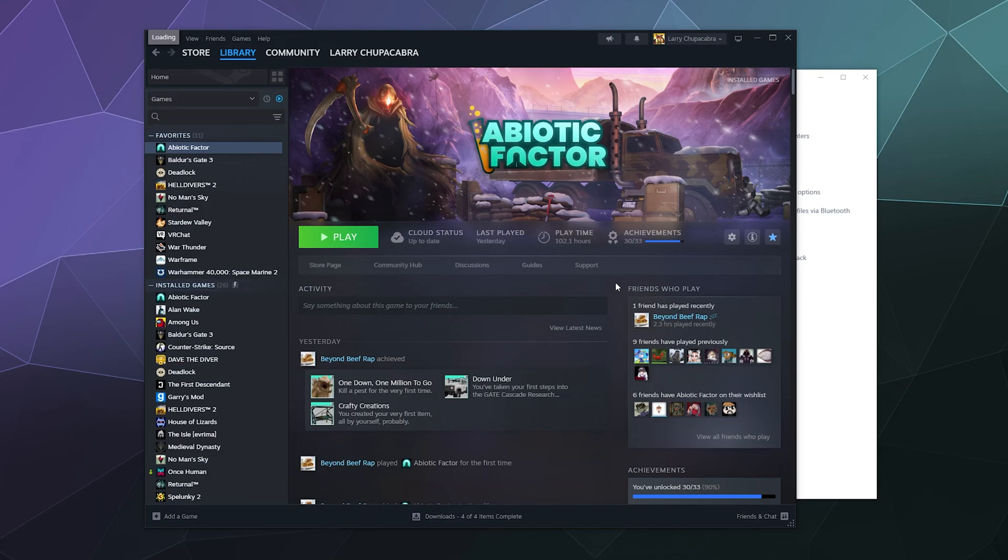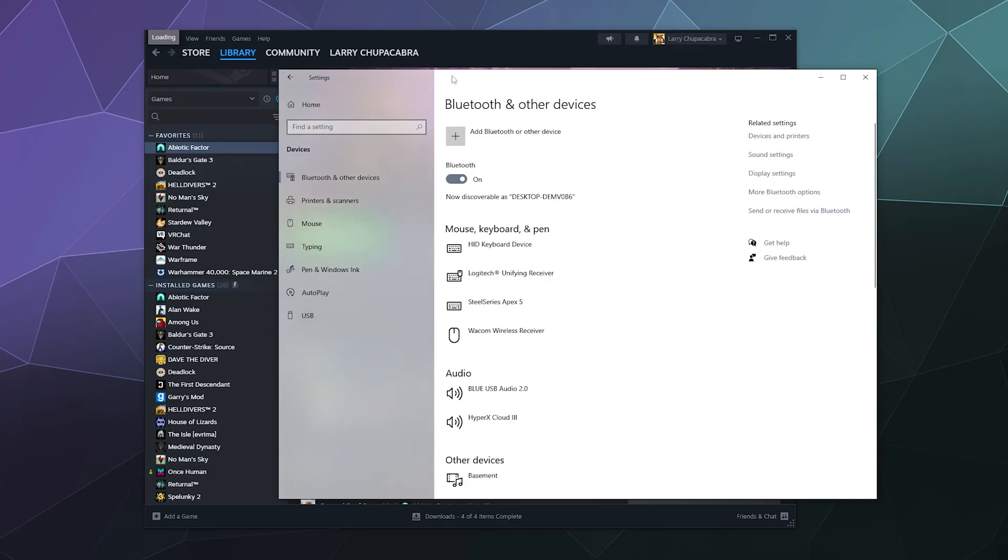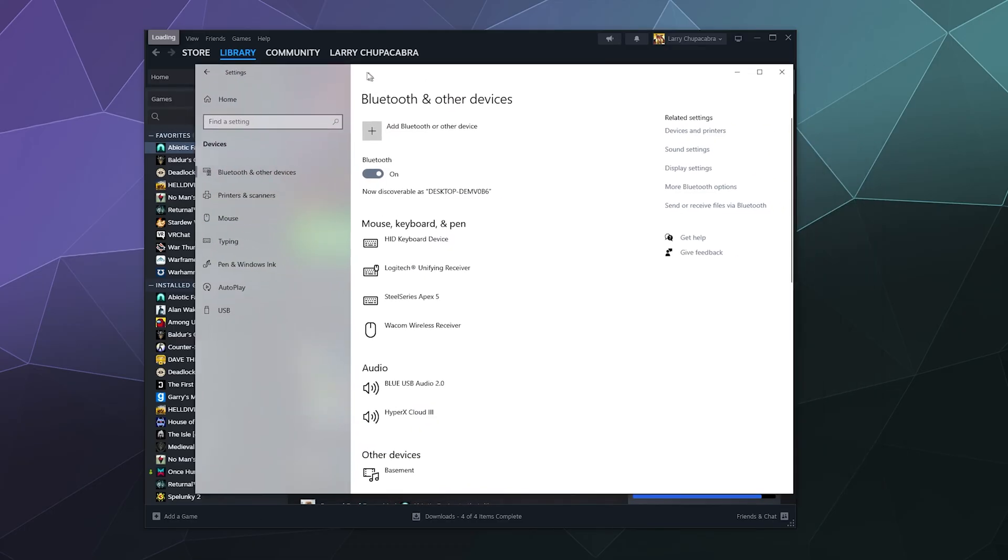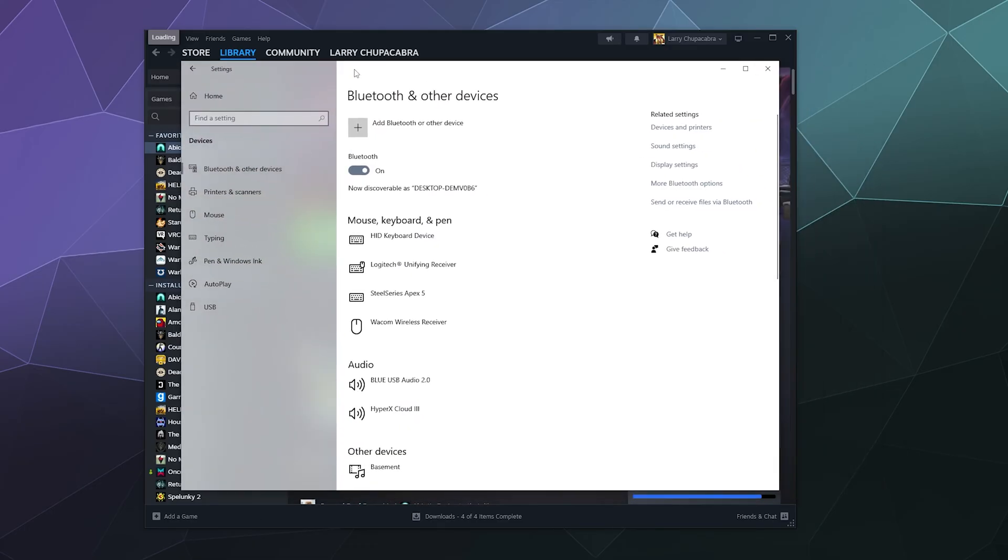So to do this, the first thing we want to do is open up our Bluetooth settings window here in our system settings so that we can connect our controller via Bluetooth. You can also do this with just plugging it in with a cable. It's your choice. This is just more convenient.